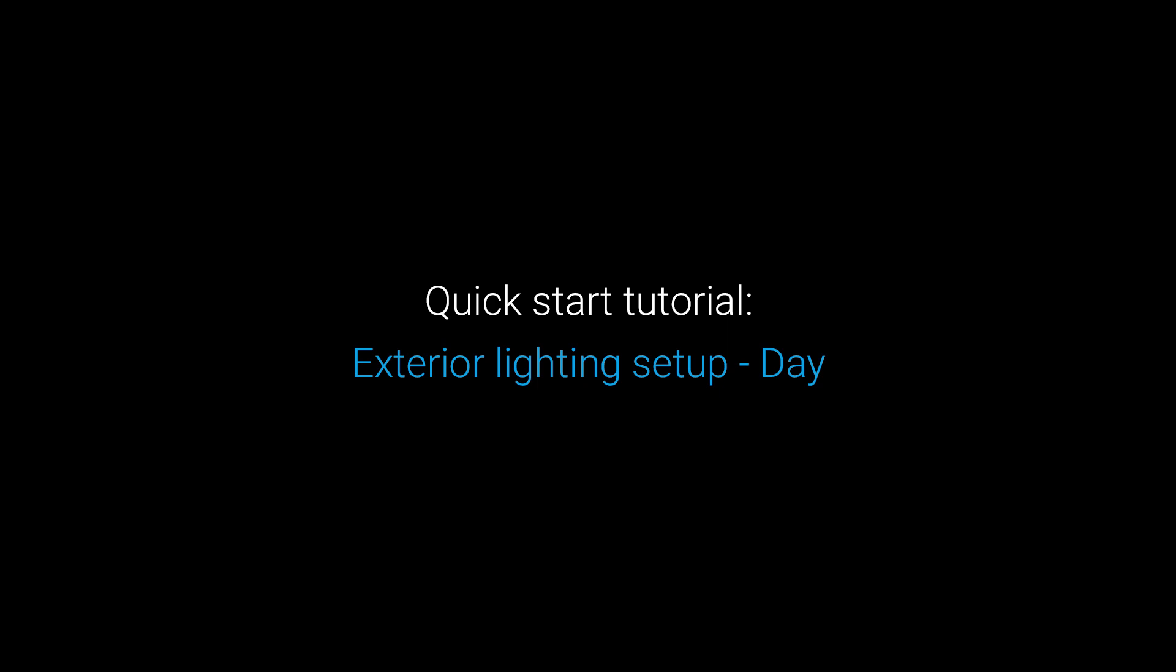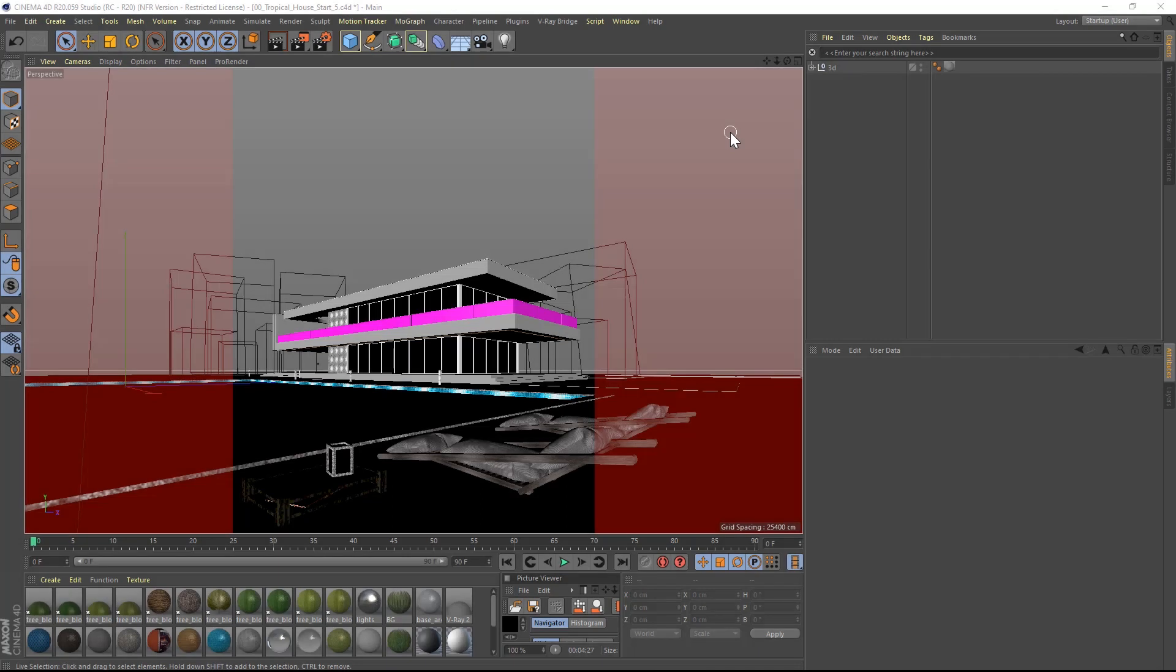In this lesson of this quick start tutorial in V-Ray for Cinema 4D, we will cover lighting exteriors in two parts. If you have followed the previous lesson on how to light interiors, following this exercise should be really easy. You can download the scene from the link below and follow along.